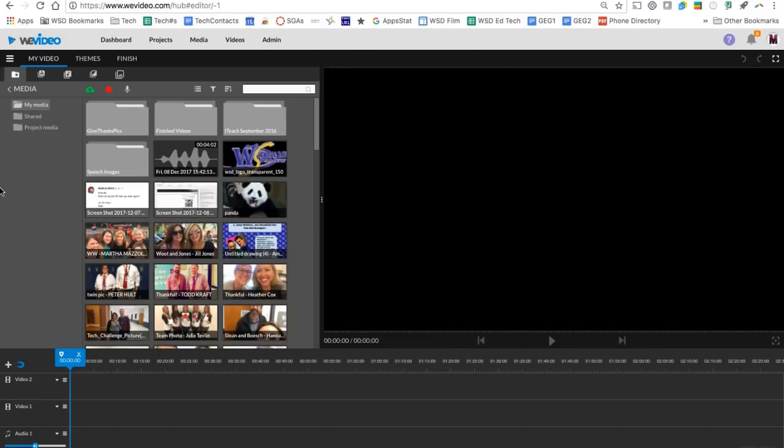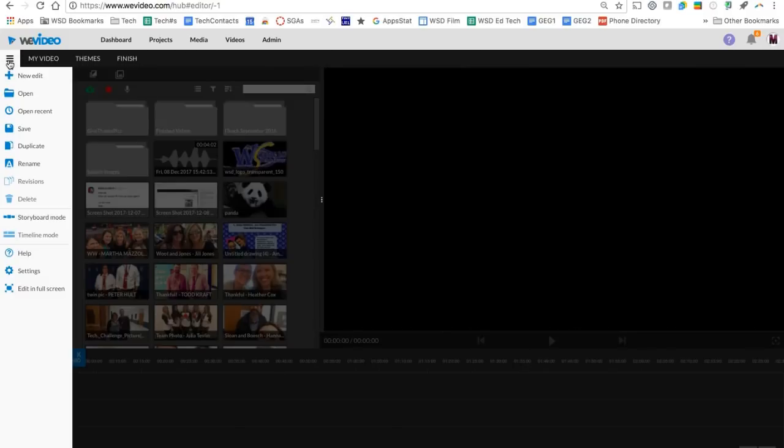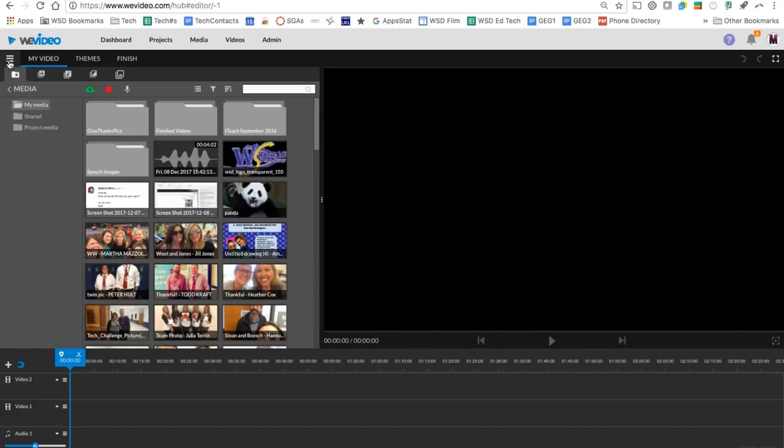And now we're taken right into our video editor. The first thing that I want to point out to you is that I am inside of timeline mode right now. There are two modes that you can go into.